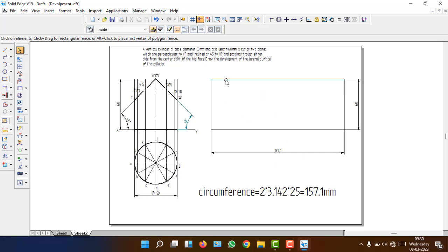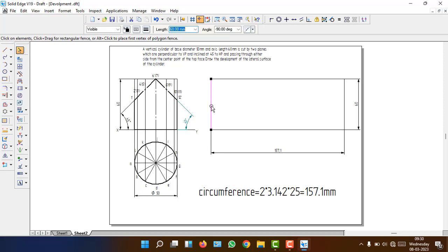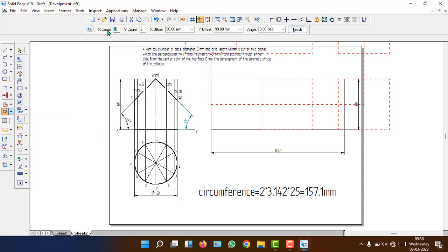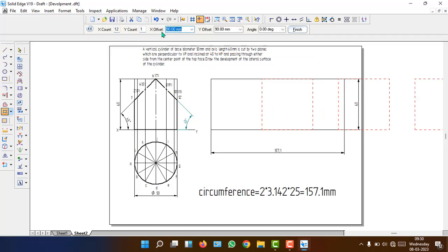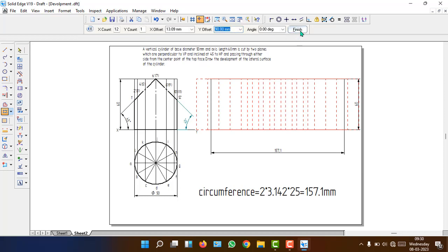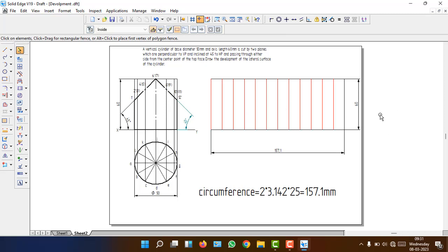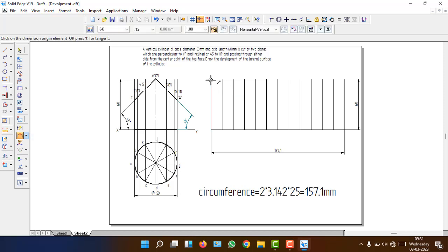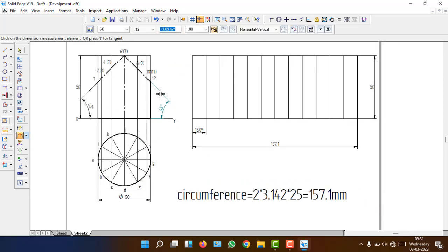Now divide this rectangle into 12 parts. One option is the rectangular pattern command. Select the line — the pattern option will get highlighted. In the rectangle pattern window, set X count to 12, Y count to 1, X offset to 157.1 ÷ 12, and Y offset to 0. Click finish and we will easily get 12 equal divisions — each part is 30.09 mm wide.